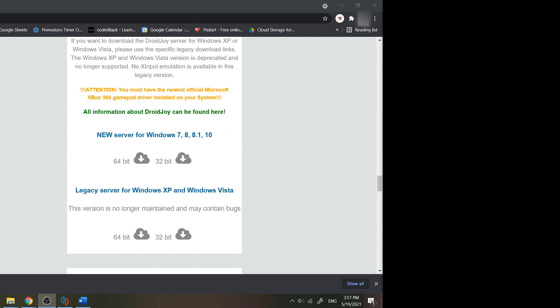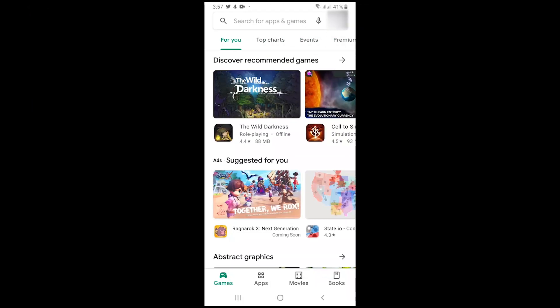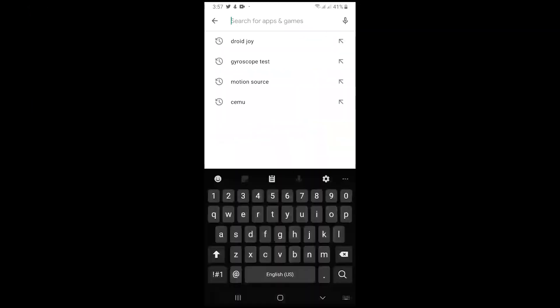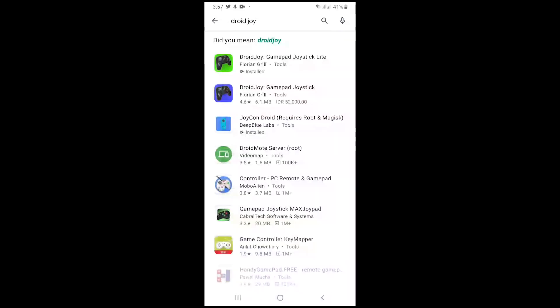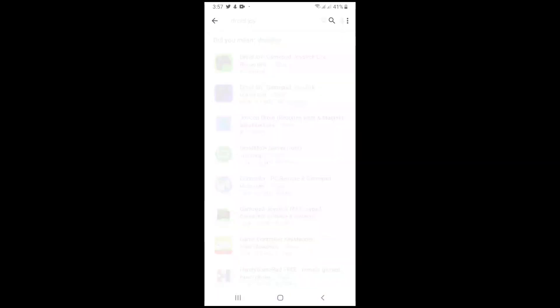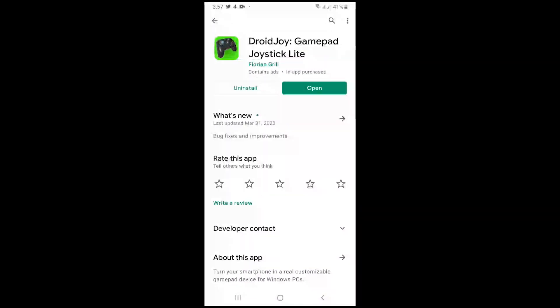First, go to your Android device, go to the Google Play and find the Droidjoy application. You can download one of them, but I already downloaded the lite version. If you really want to customize your own controller layout, then you need to buy the full version of it. For now I'm just gonna use the lite version.